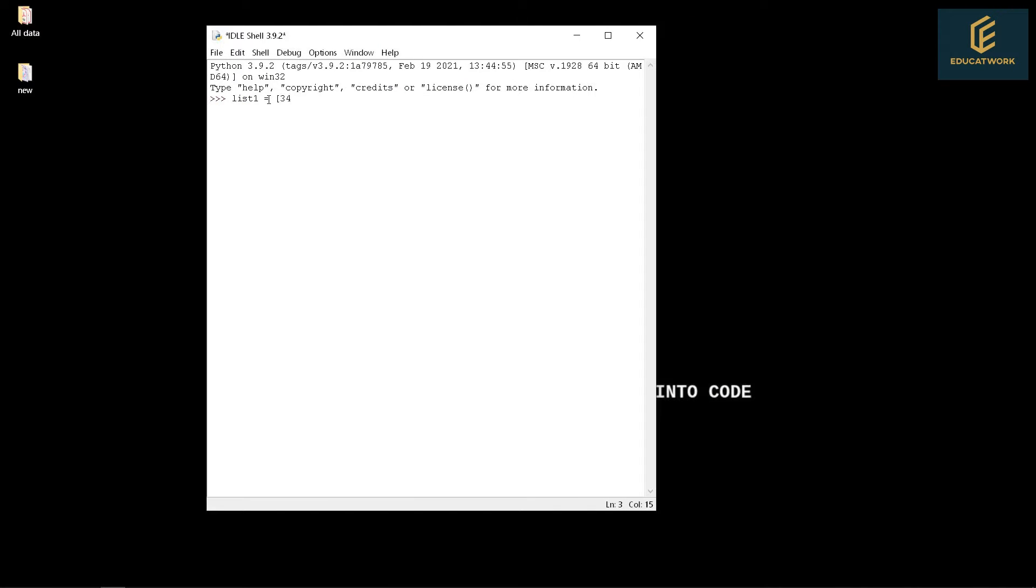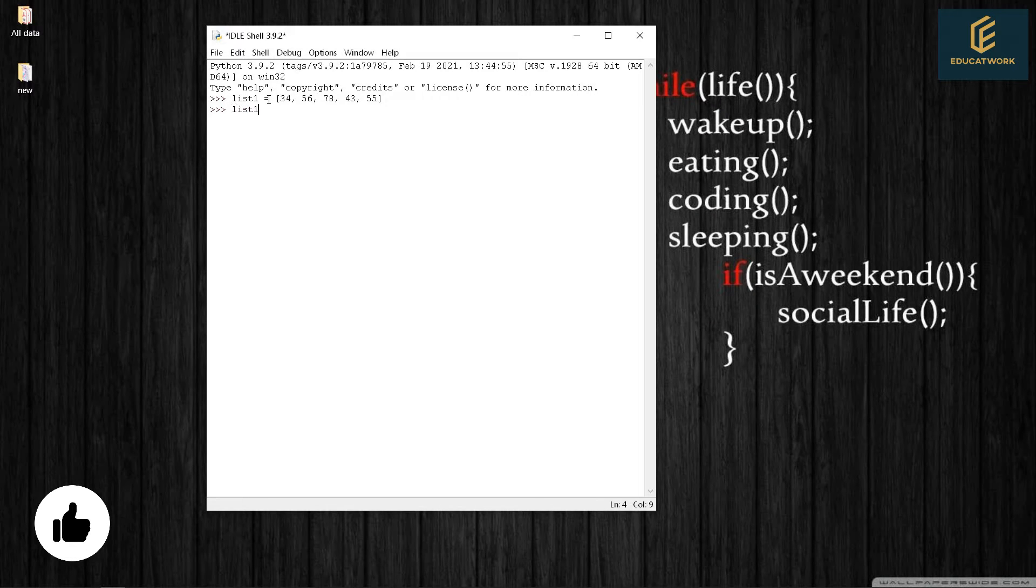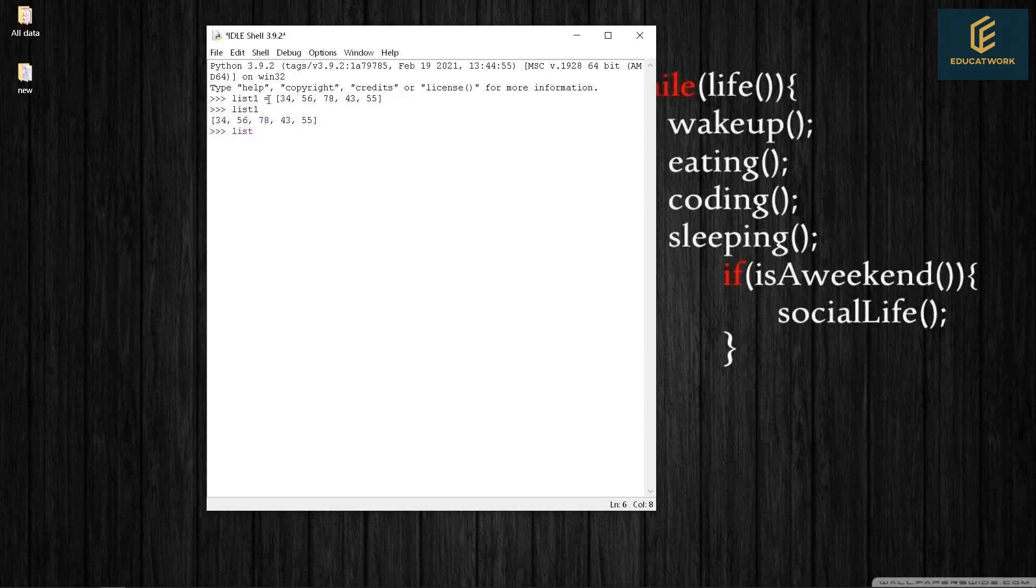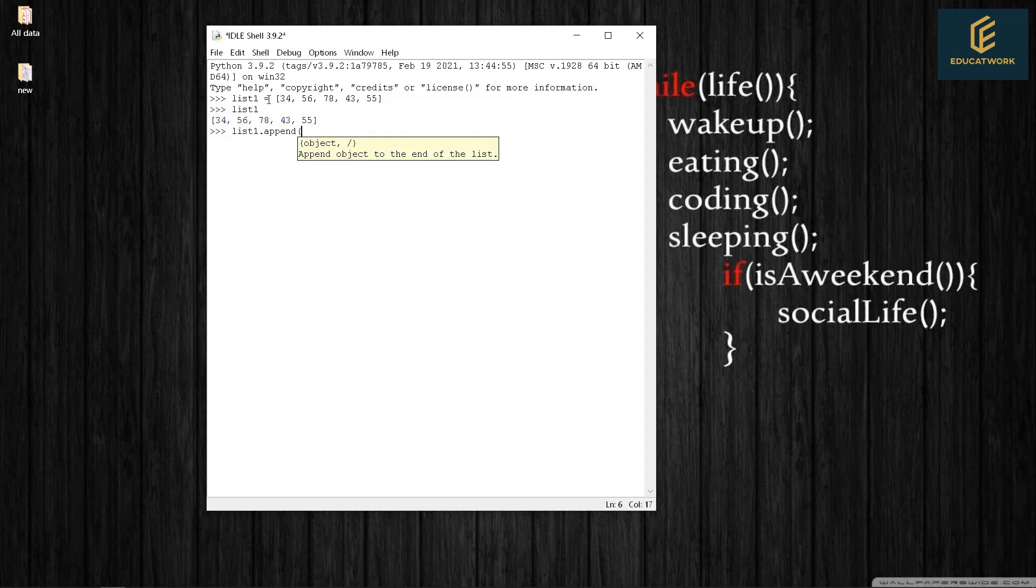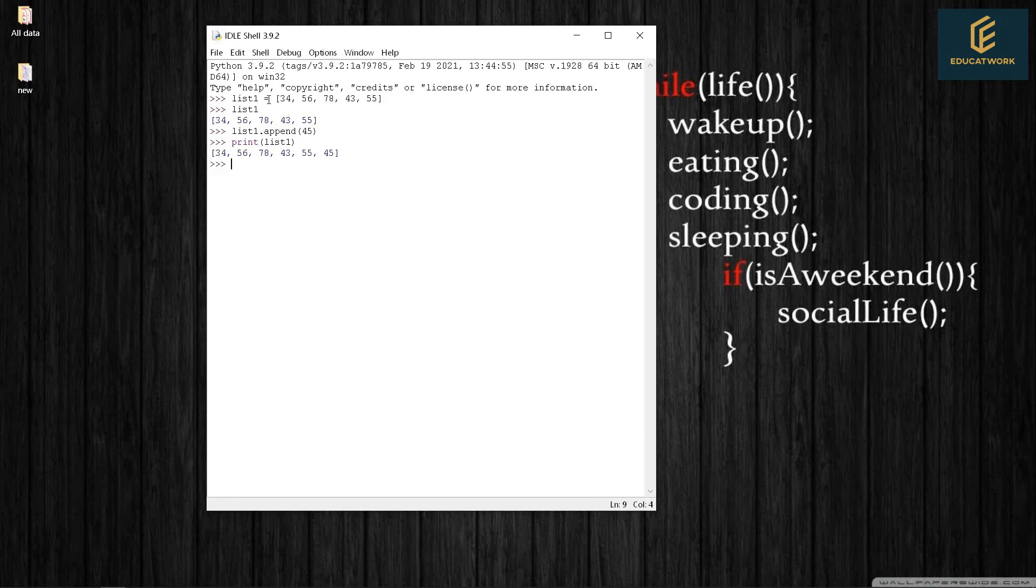List1 equals 34, 56, 78, 43, 55. List1.append(45). Print list1. It will add 45 at the end.